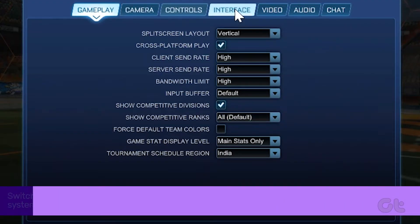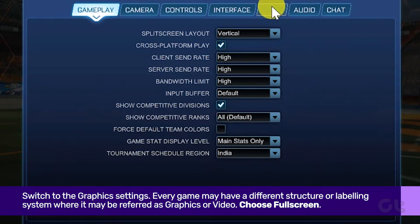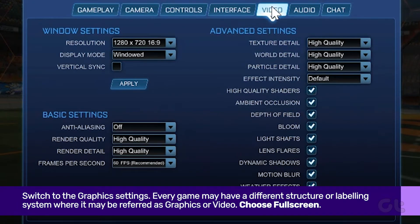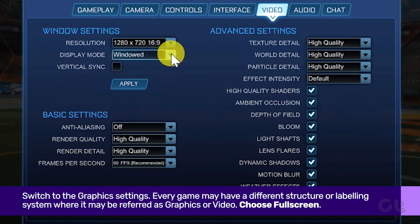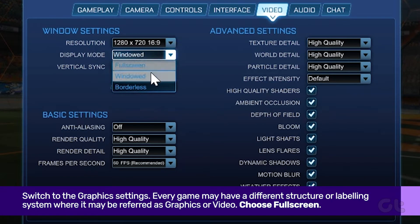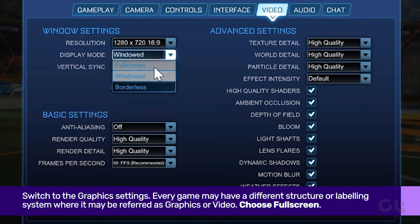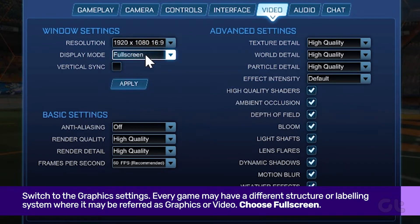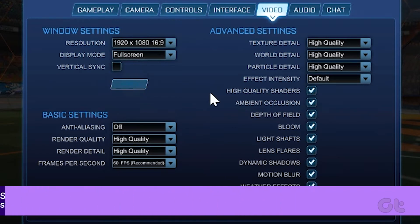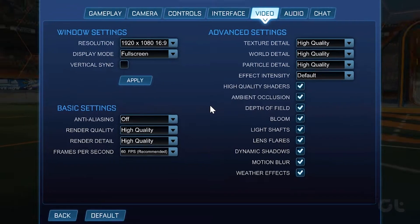Every game may have a different structure or labeling system where it may be referred to as graphics or video. Choose full screen for the display mode settings, then save the changes and restart your game.